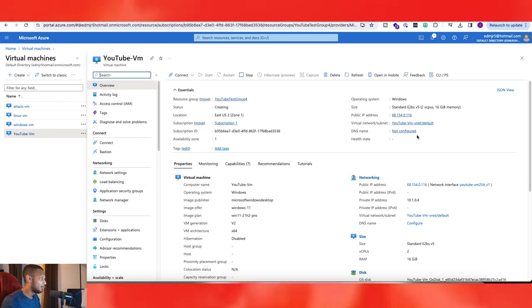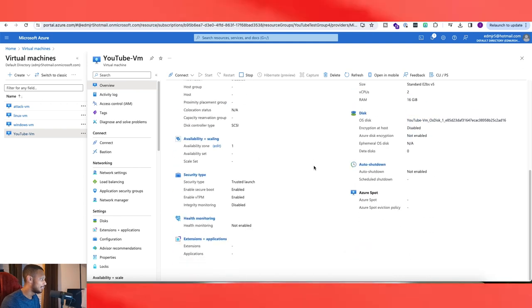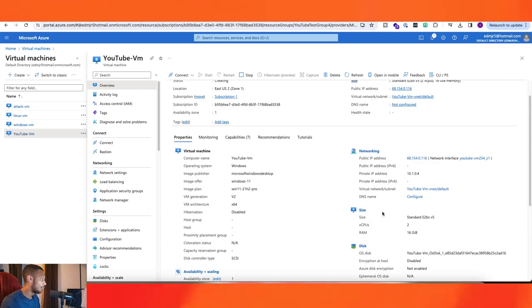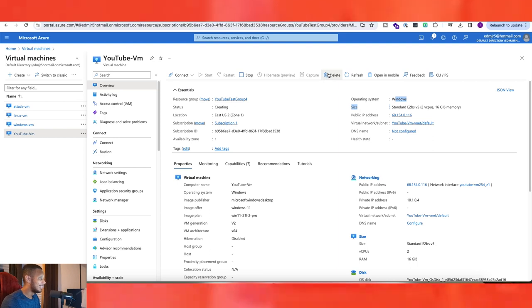And as you can see, we have our public IP address, operating system, kind of just giving us the blueprint of our virtual machine. Let's go ahead and go to delete right there at the top.